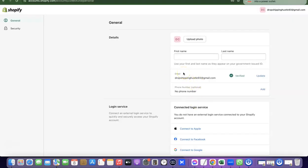As you can see, I've just logged in and the email address has been updated. This is basically how you can change your Shopify email address to a new email address. If you like the video, please give it a thumbs up, subscribe to the channel for more videos like this — thanks for watching, I'll see you in the next one.